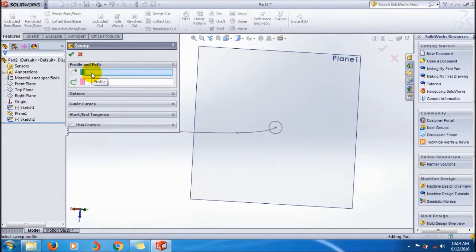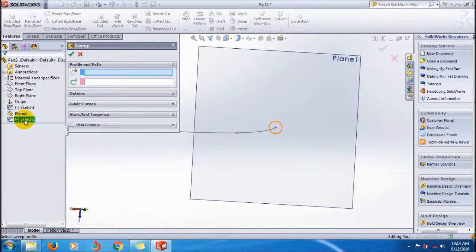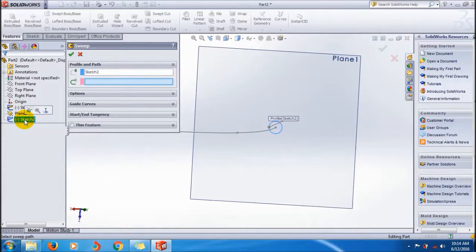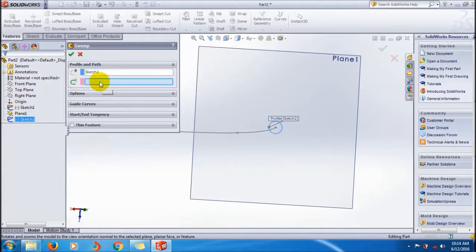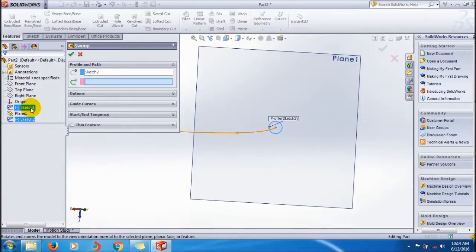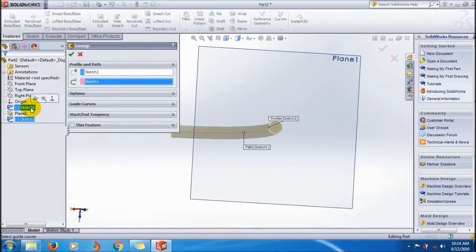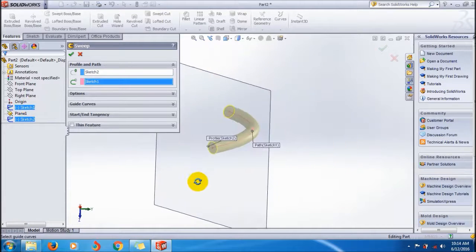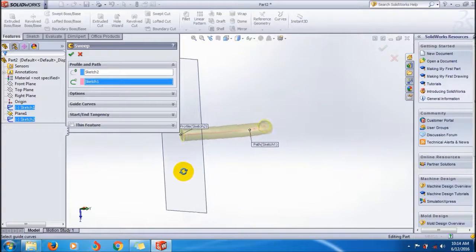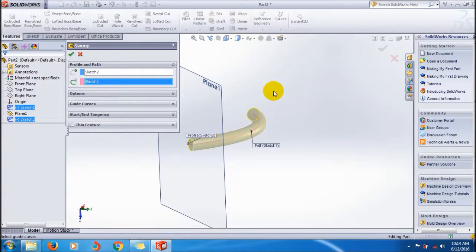First, you have to select the profile, the cross-profile. That is the sketch 2. Select it. Then you have to select the path. That is the sketch 1. Look, it happens.